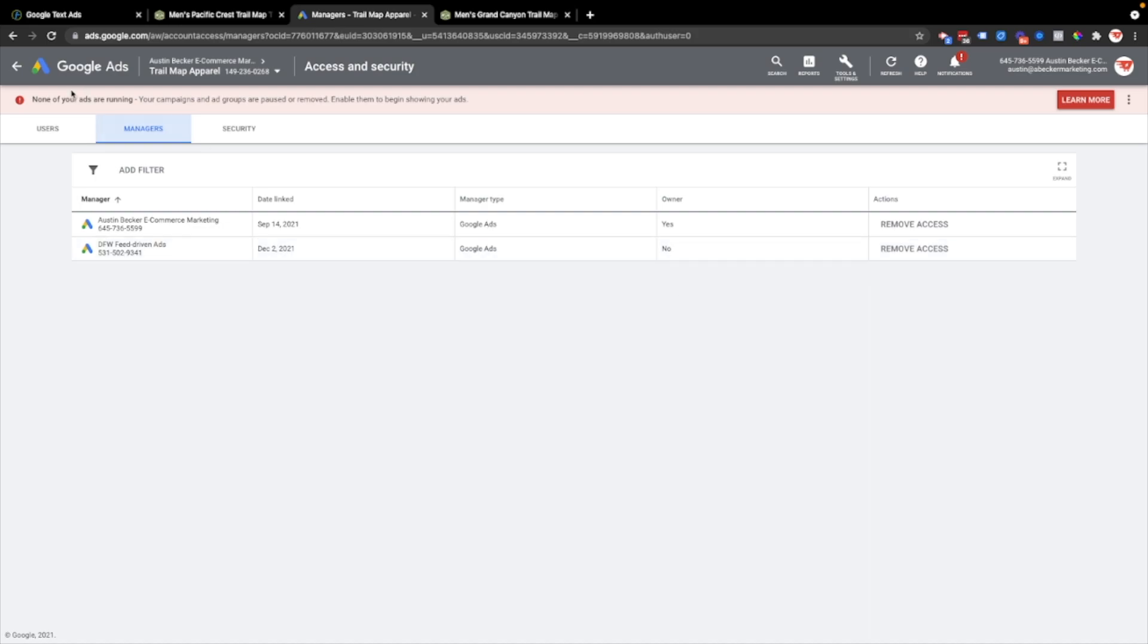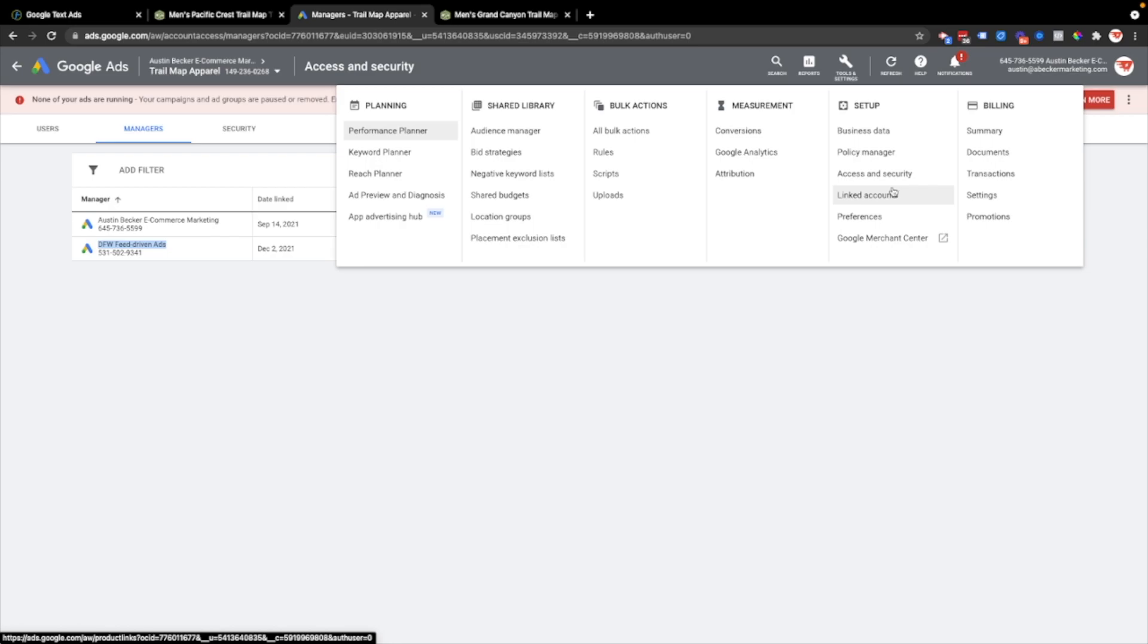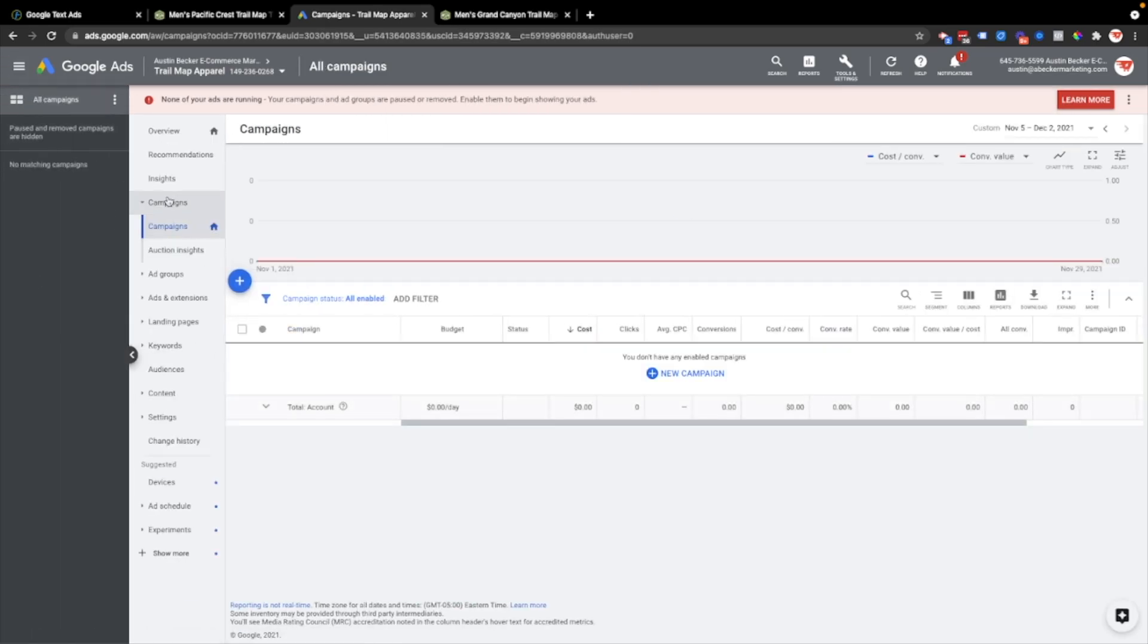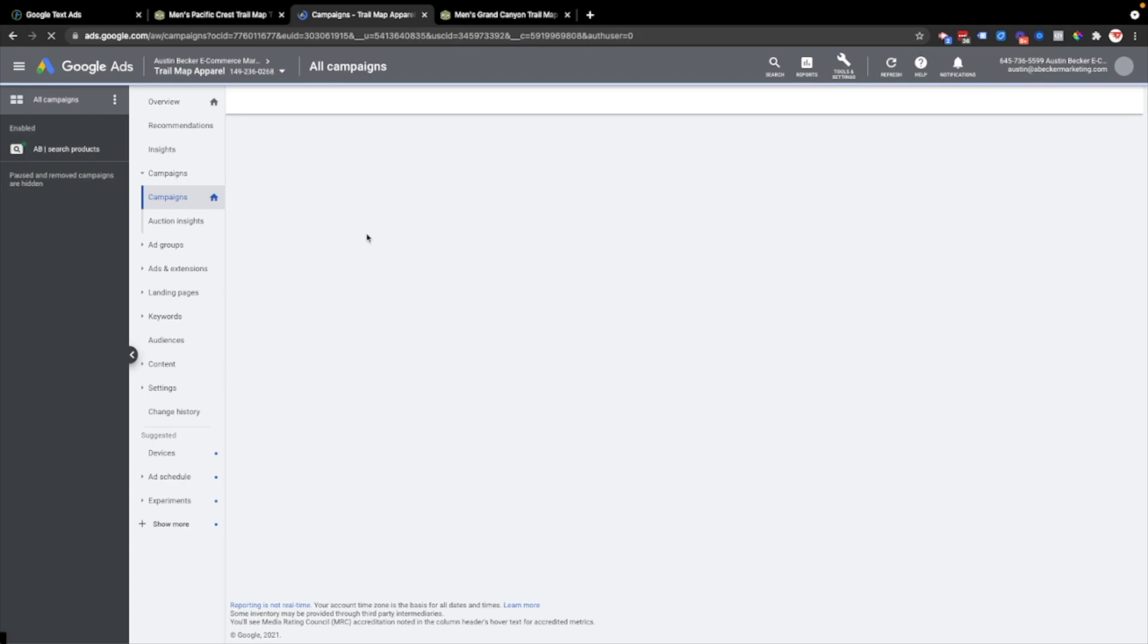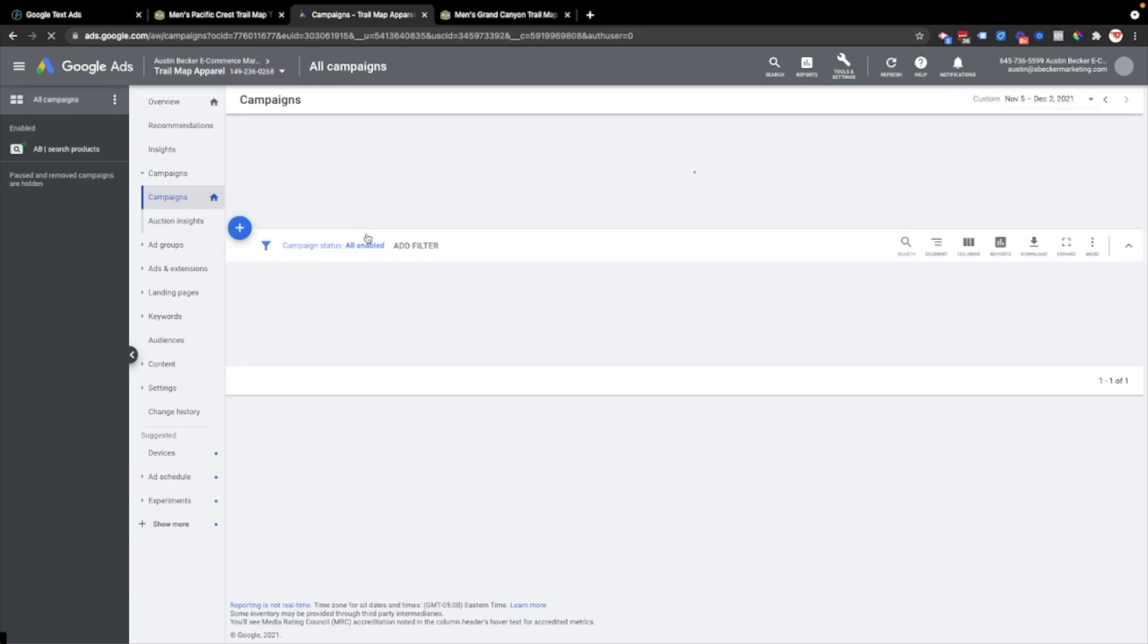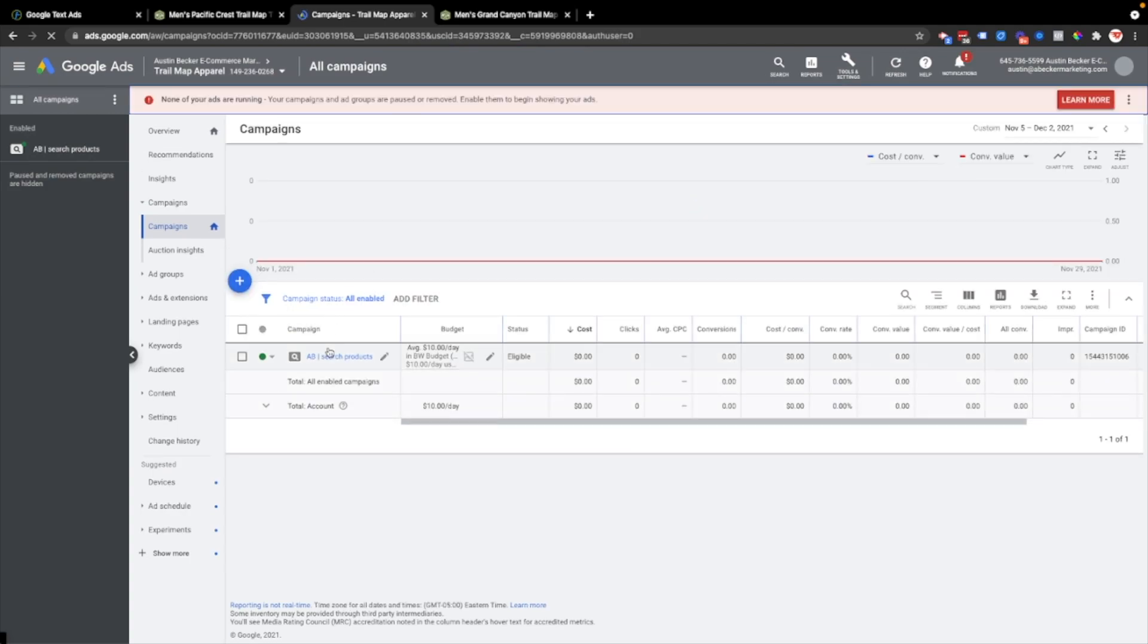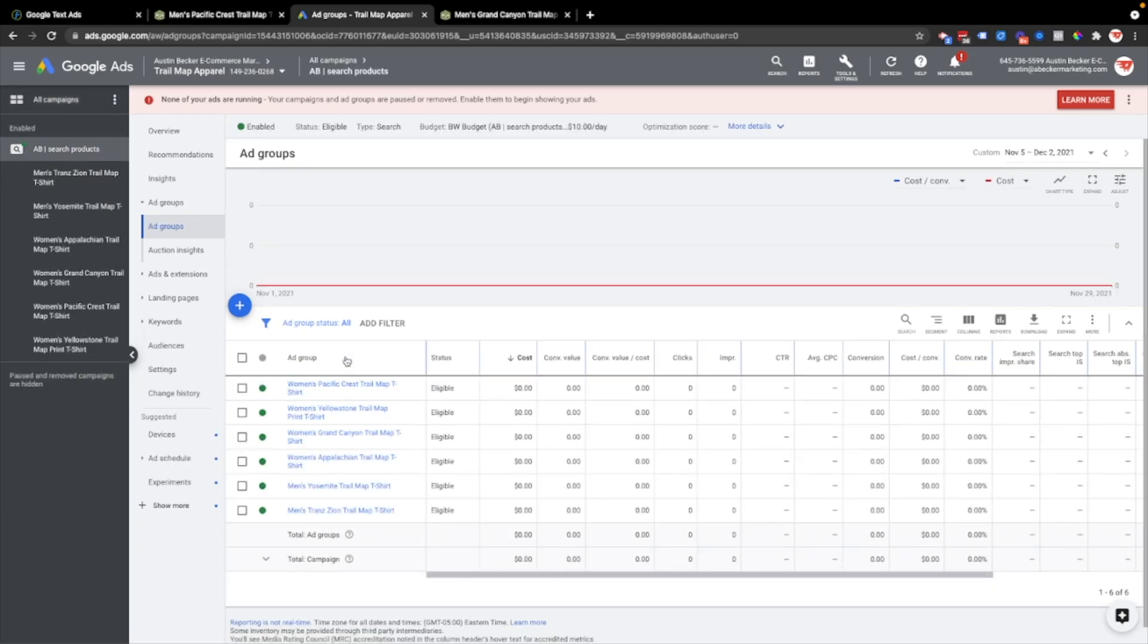While it's updating, I'll just point out that once you connect the Data Feed Watch feed driven tool to your Google Ads account, you'll see it there. If you're not the owner of the Google Ads account, you'll have to ask them to approve it. And it should show up under the managers section in your access and security page. I'm going to go back to the campaigns. This might take a while. I've seen it take up to an hour or two. Oh, here we go. It's already there.